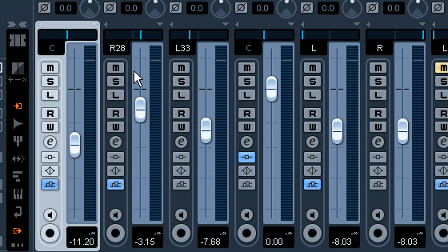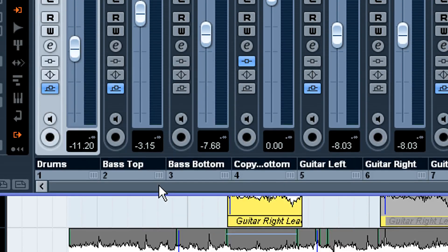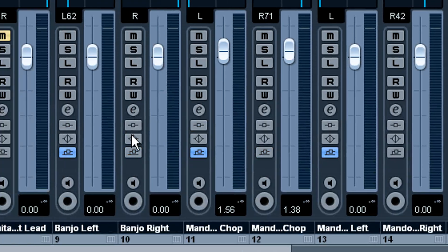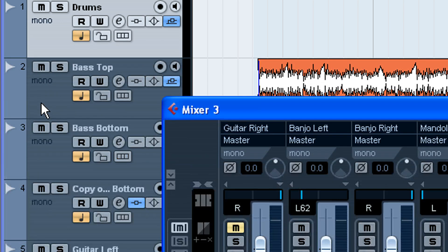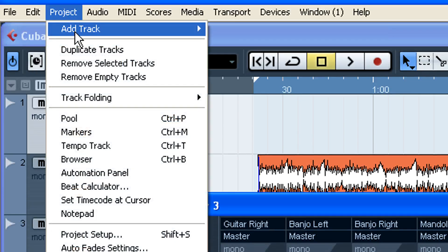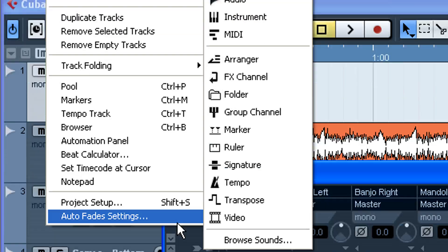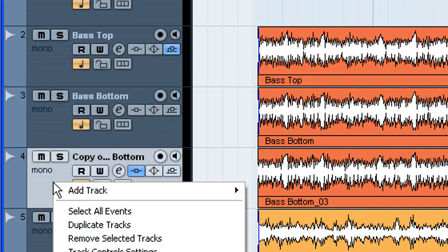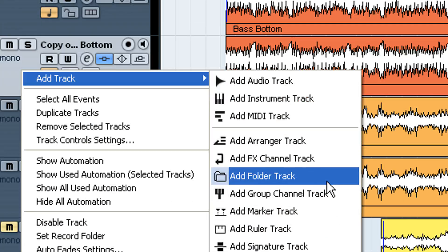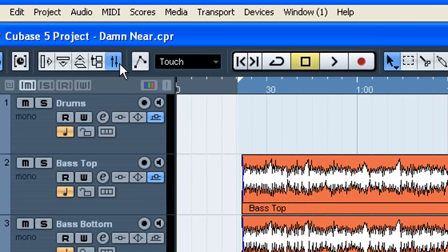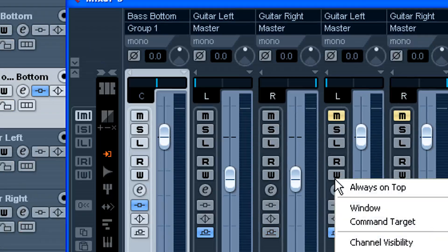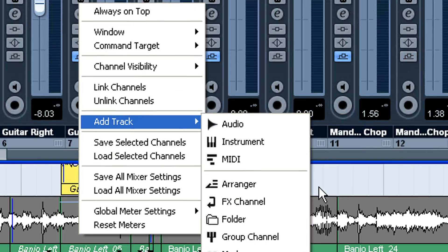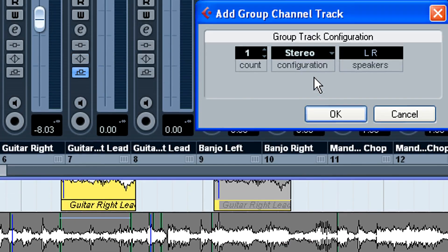It's not a really big deal, so I won't go on and on about it like I normally do. When adding any track, you can either go to Project, Add Track, and then choose Group Channel, or you can right-click on the multitrack, Add Channel, Group Channel, or on the mixer itself. So I'm just going to go ahead and do it on the mixer here: Add Track and then Group Channel.